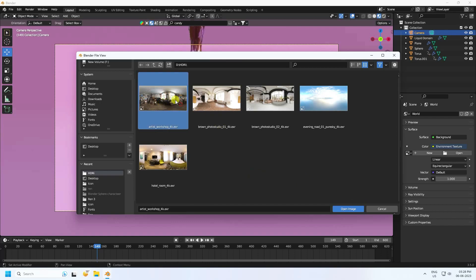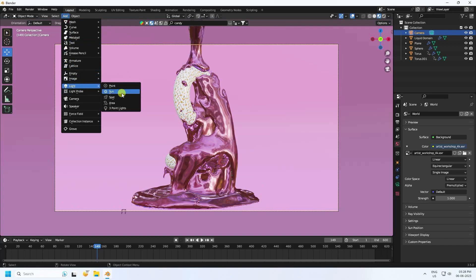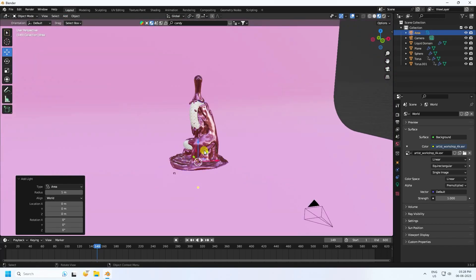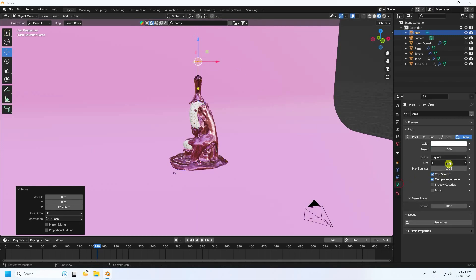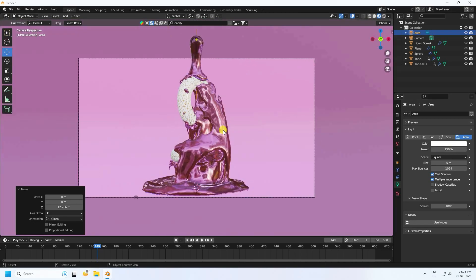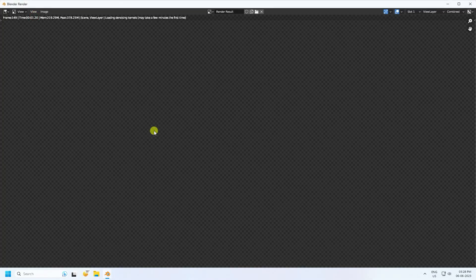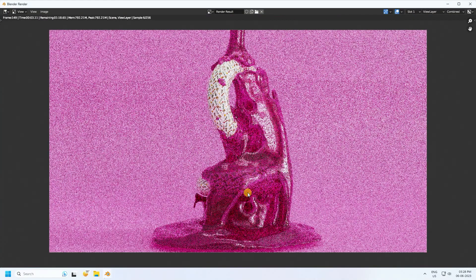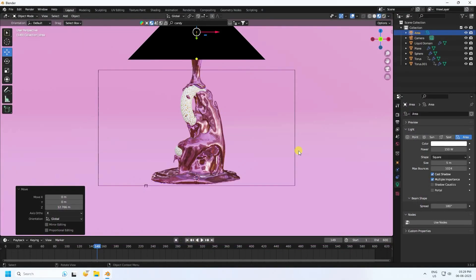Add an Area Light — increase size to 5 and set power to 150. Go to Render and render animation. Here's a single frame render — the simulation looks really cool.